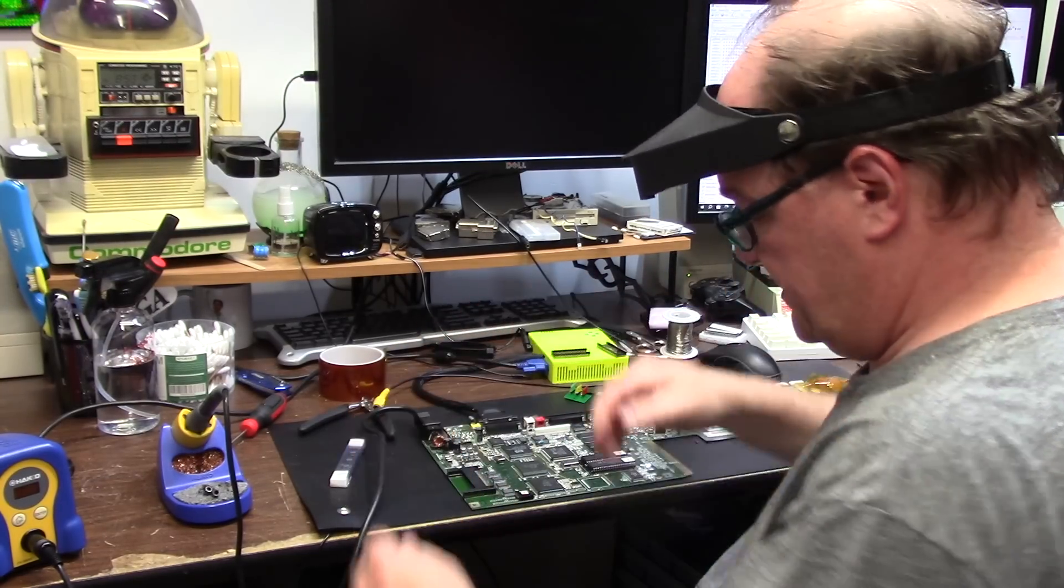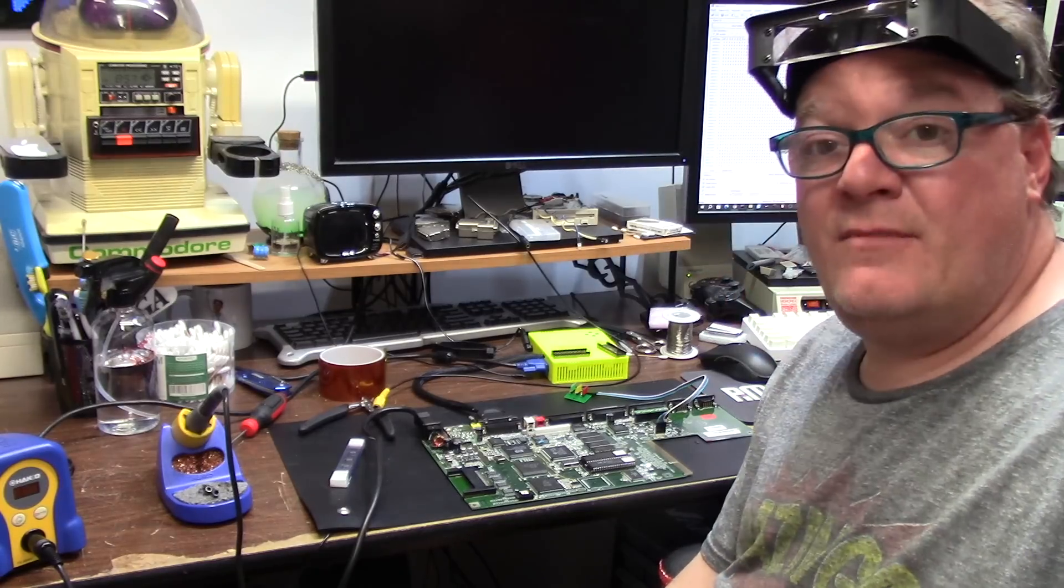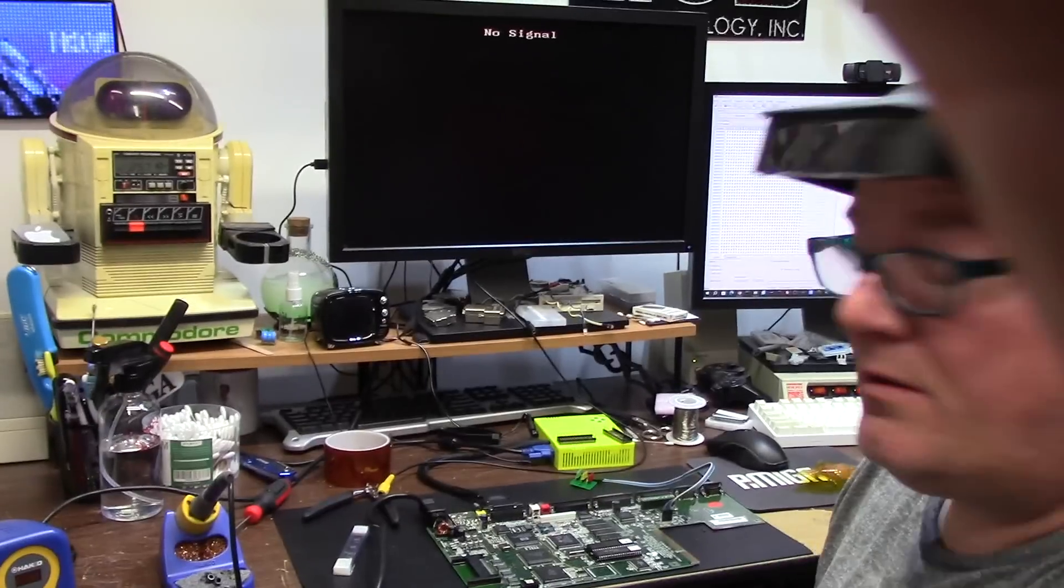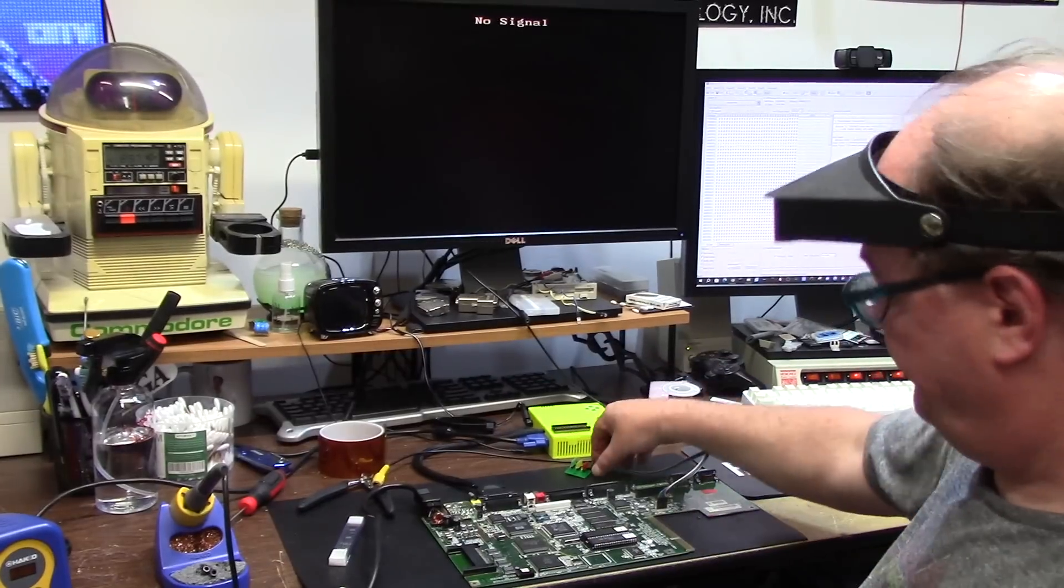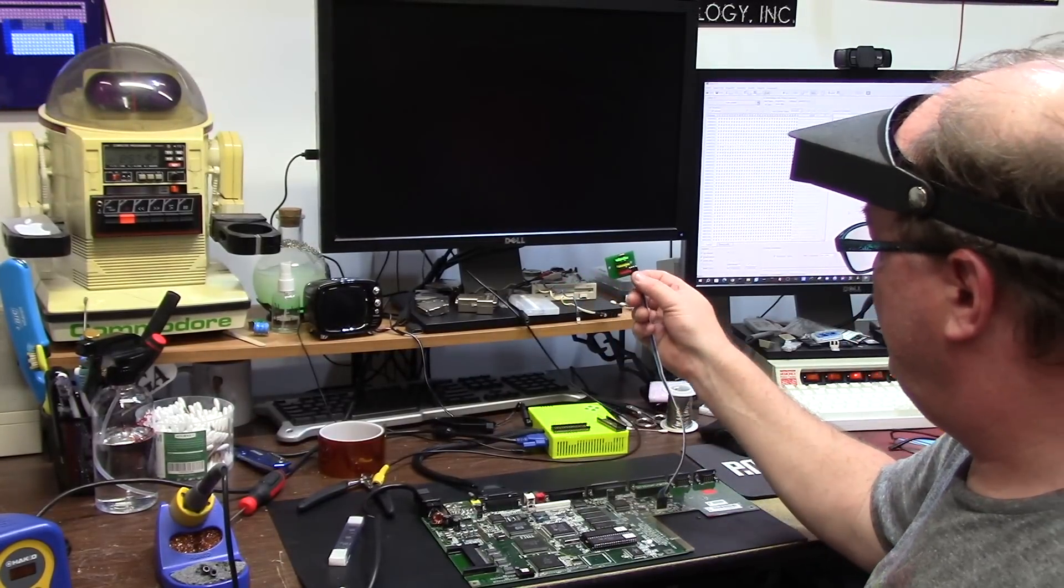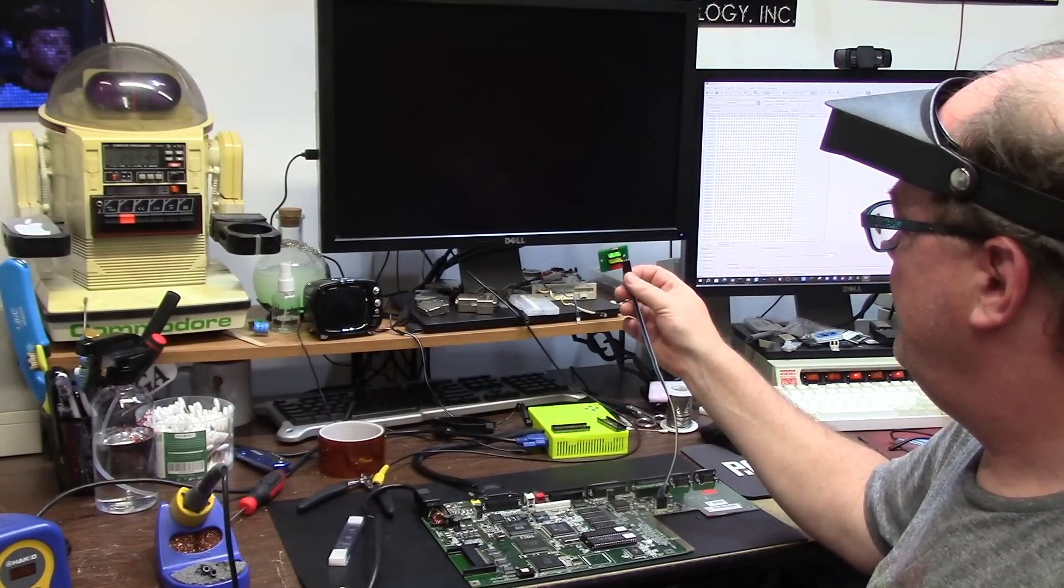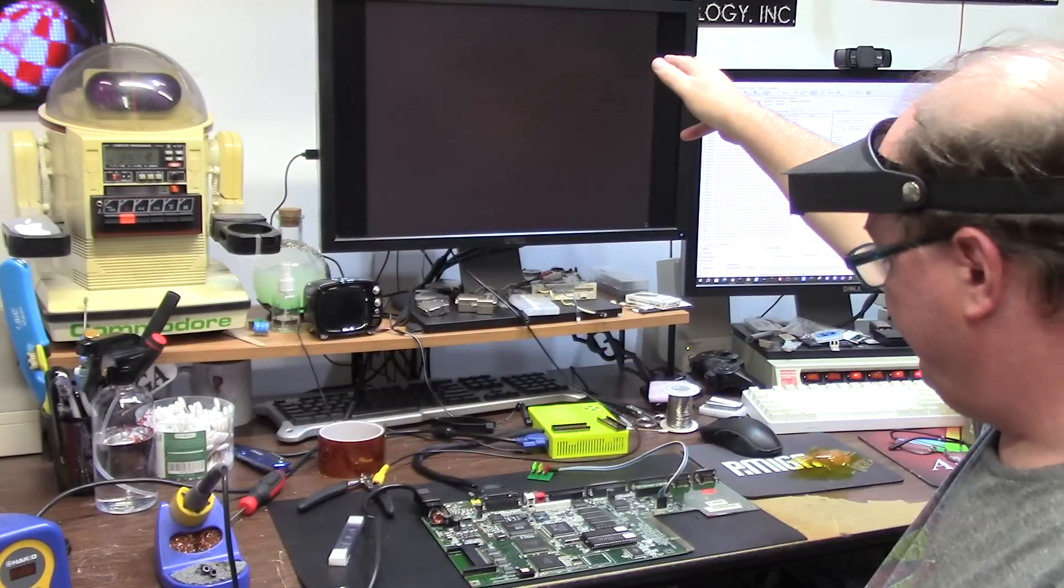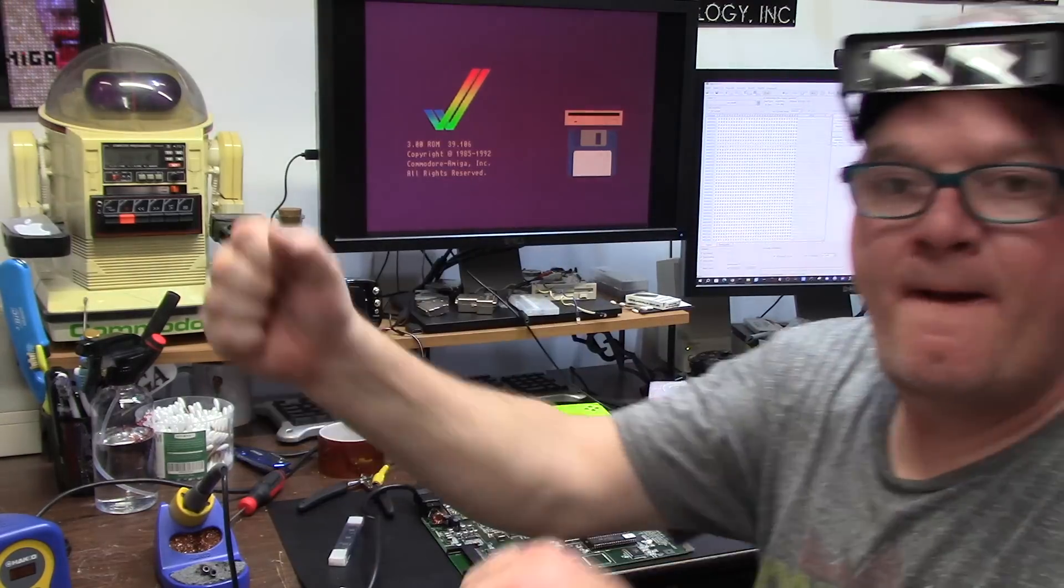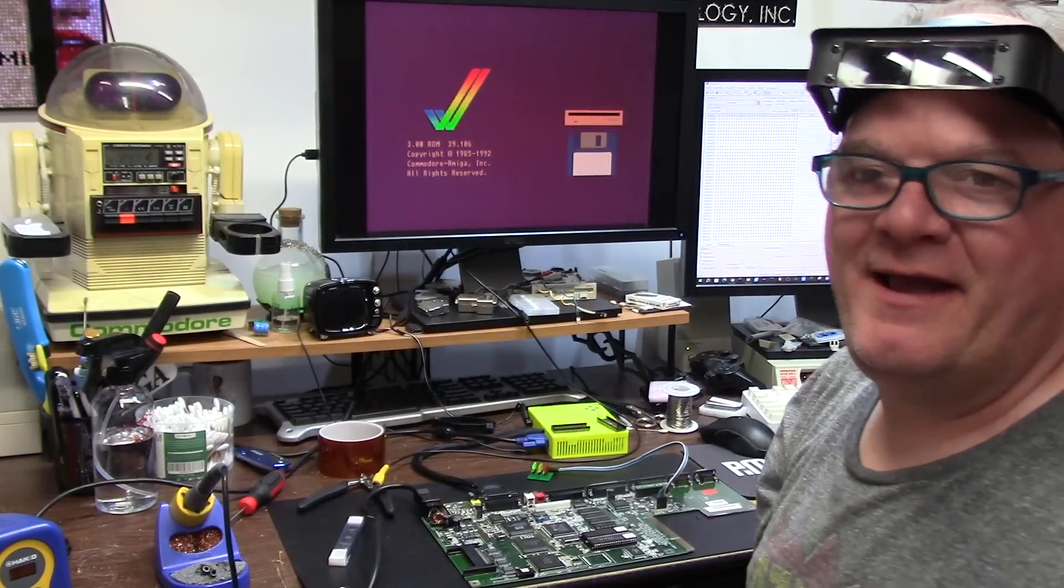In a socket, hell yeah! You can put the sticker back on it. It's no signal. Signal. All right, moment of truth, what do we get?